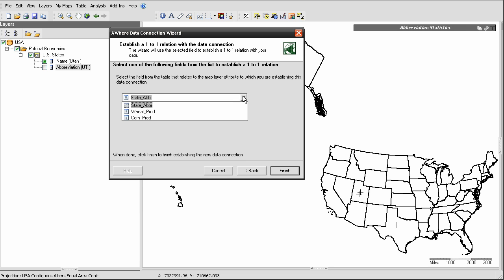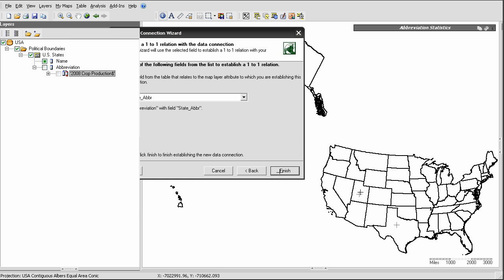In this case, that would be the state abbreviation field. I'll select that and then click Finish to finalize the establishment of the data connection.